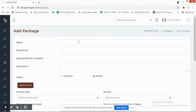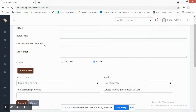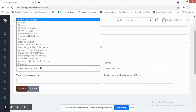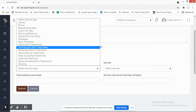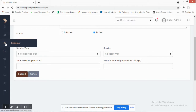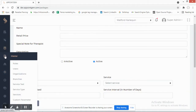When adding a package, you give it a name, a retail price, and a description. Then you select from the services already added in the system to include in the package. This is how you basically define packages. Now let's go to the Master section, which is a very important part of the system with many features needed to manage your salon.